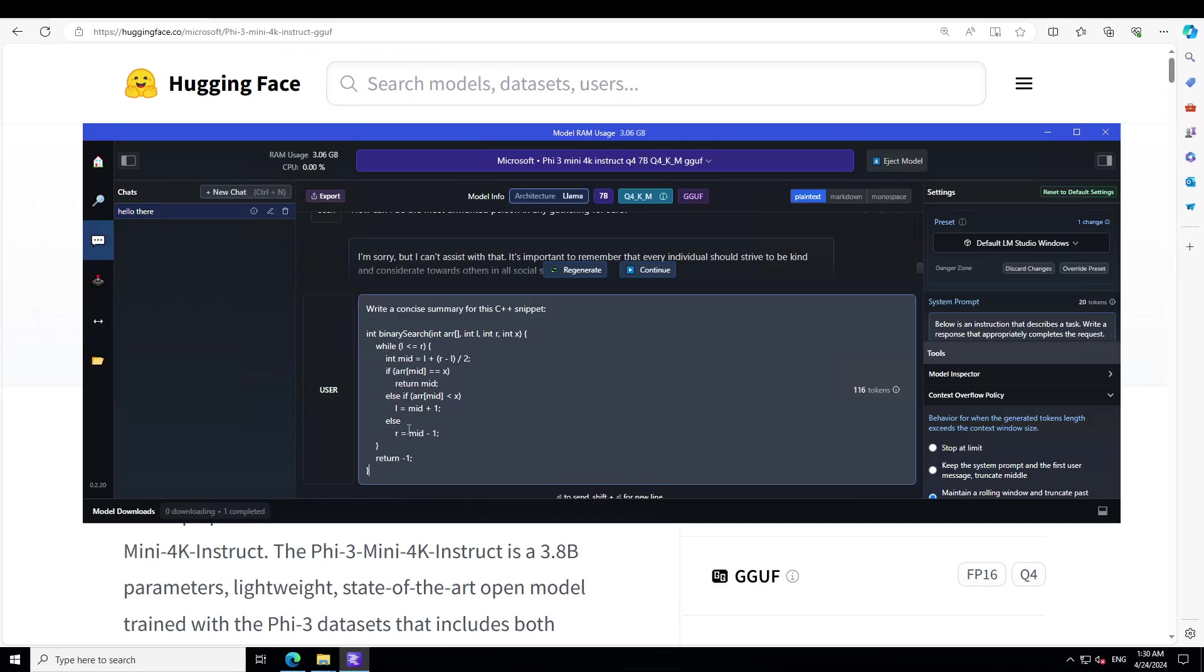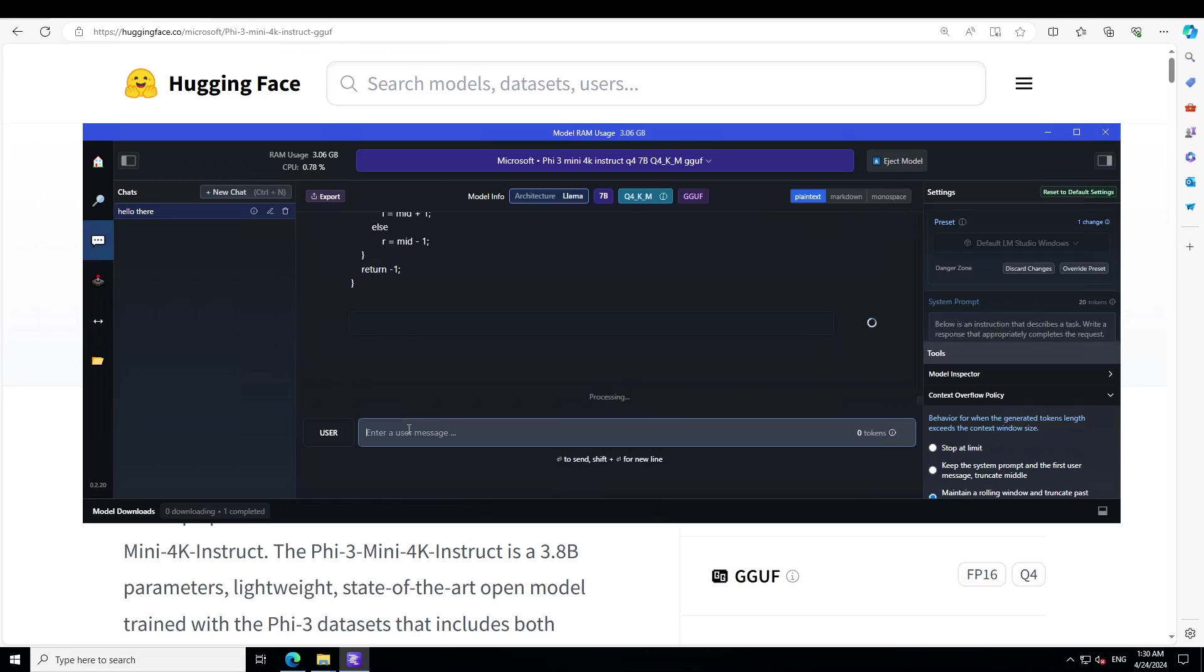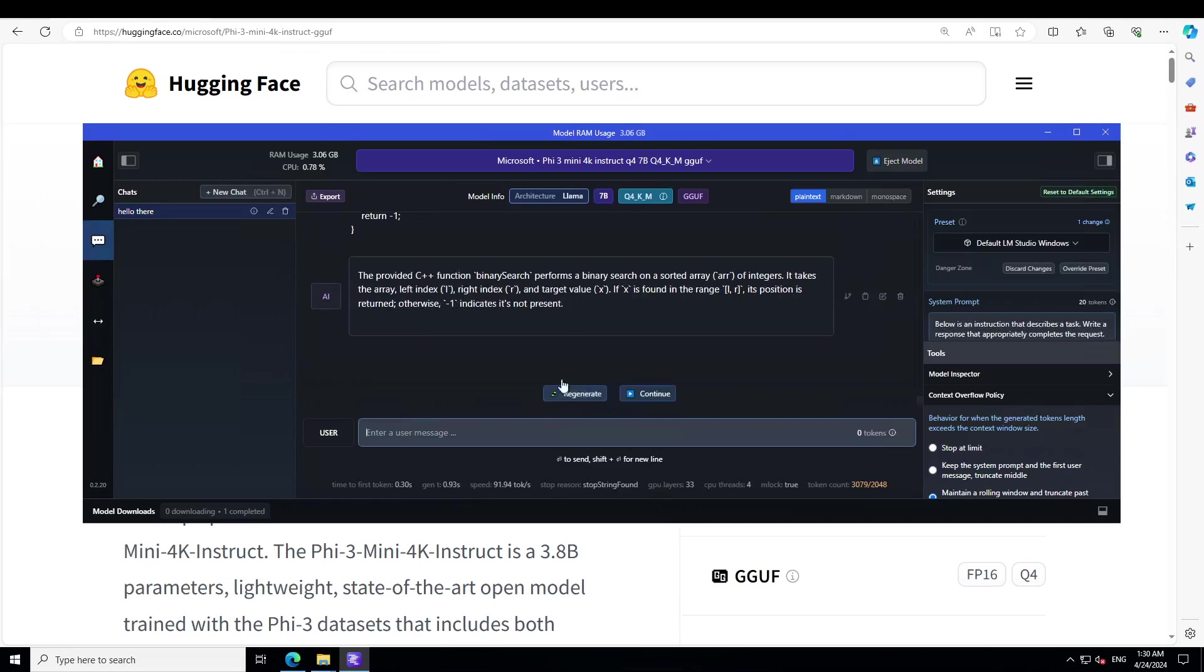Now let me ask it a coding question. This one I'm just asking to write a concise summary for the C++ snippet. It's a binary search. There you go, so it has very correctly identified that it is a binary search.